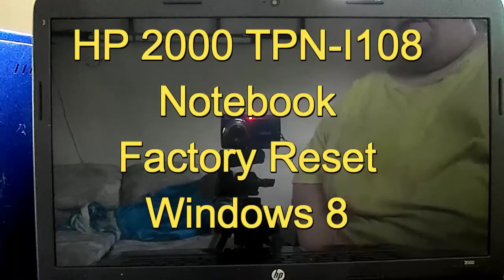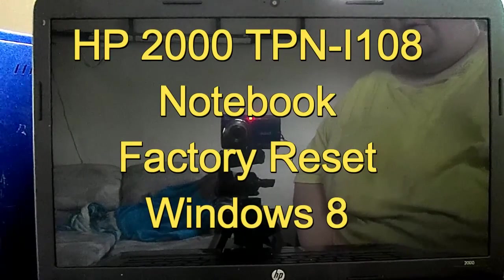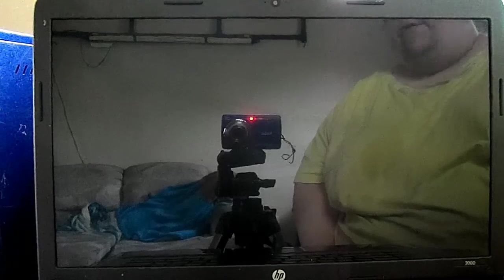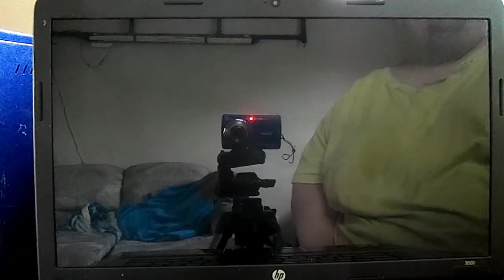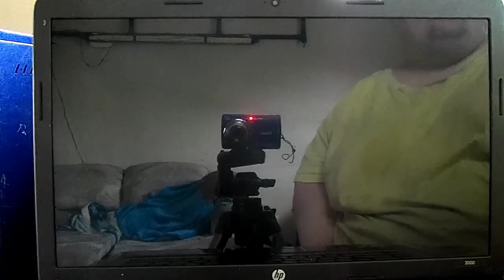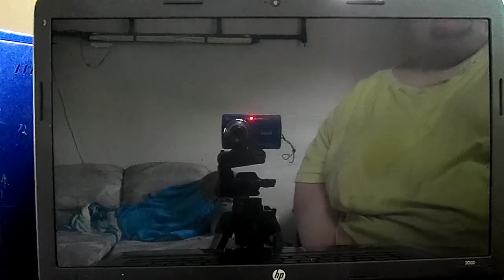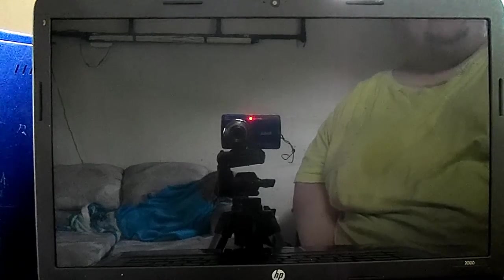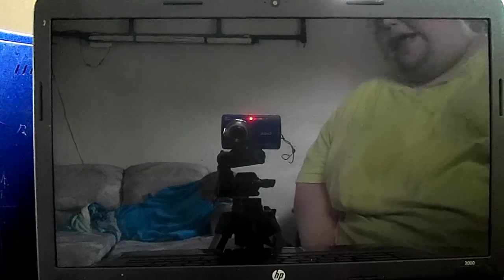Hello, this is Scott from Scott's Computer Repair. Welcome to one of my factory reset videos. This is going to be a factory reset for an HP Notebook TPN-I108.